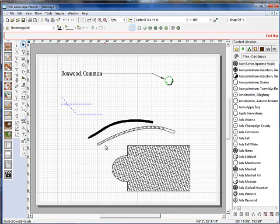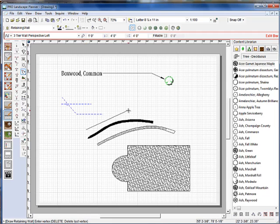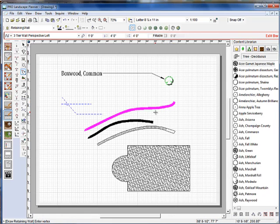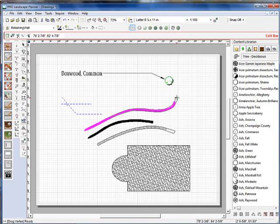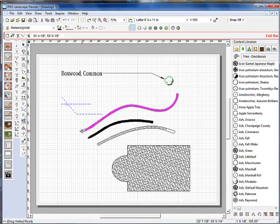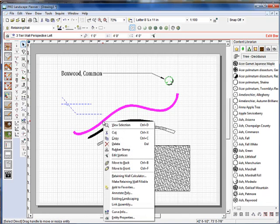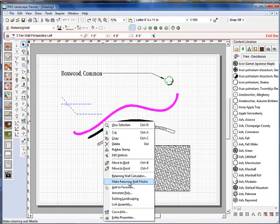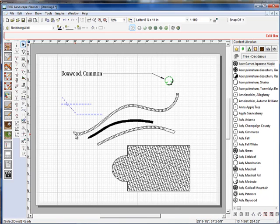So what we've done here in version 19 is if I uncheck fillable up in the edit bar and I go in and I draw in a retaining wall using the solid line like this, what we can do is we can edit the vertice points of this line. And once we get the curvature of that line down the way we want it to be, we simply right-click on that solid line and go to Make Retain Wall Fillable, and it switches it to the other wall type. So it's much easier to do those complex wall shapes now.